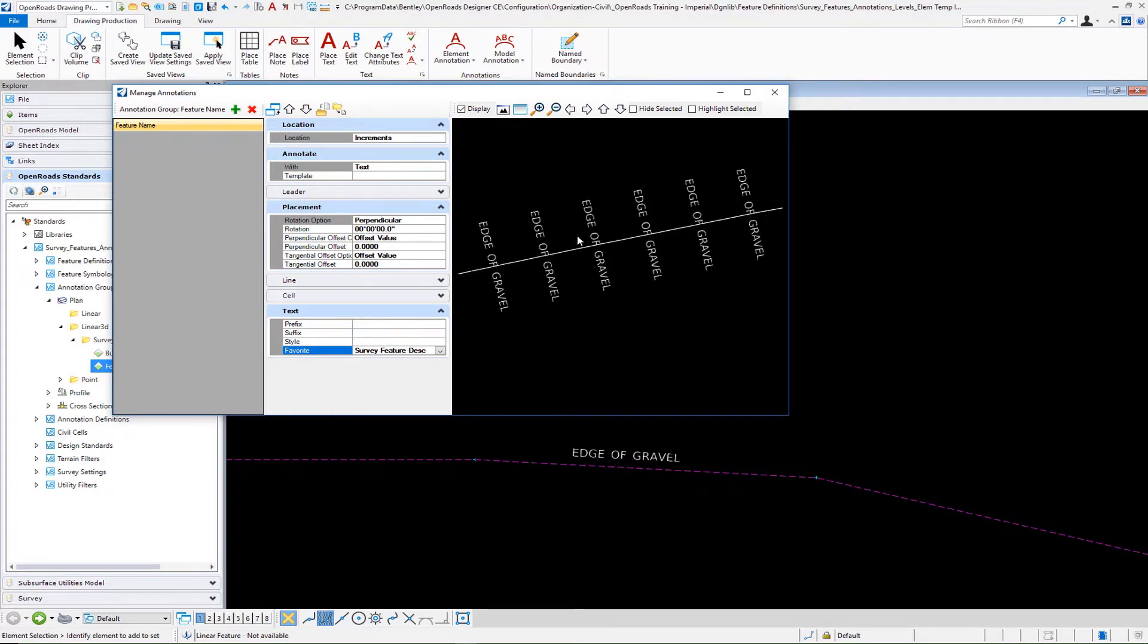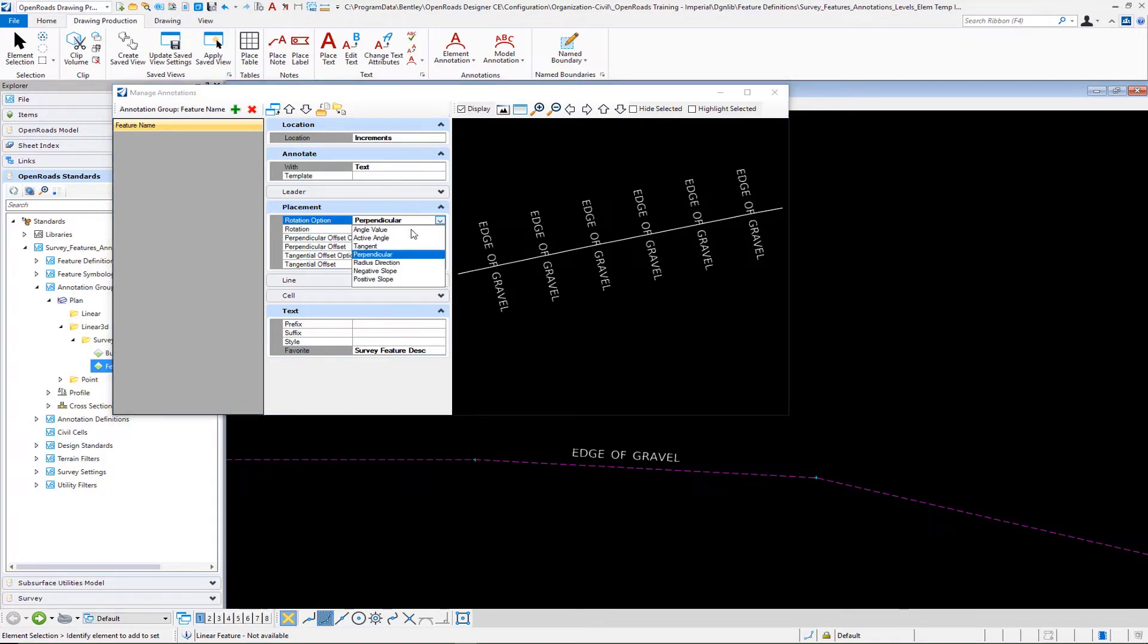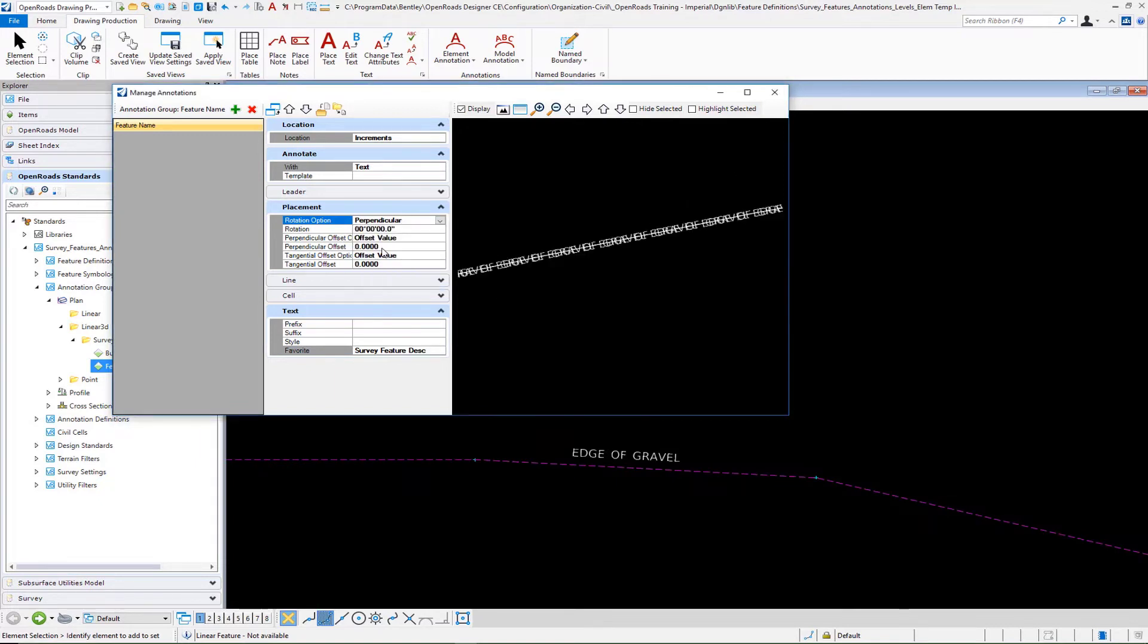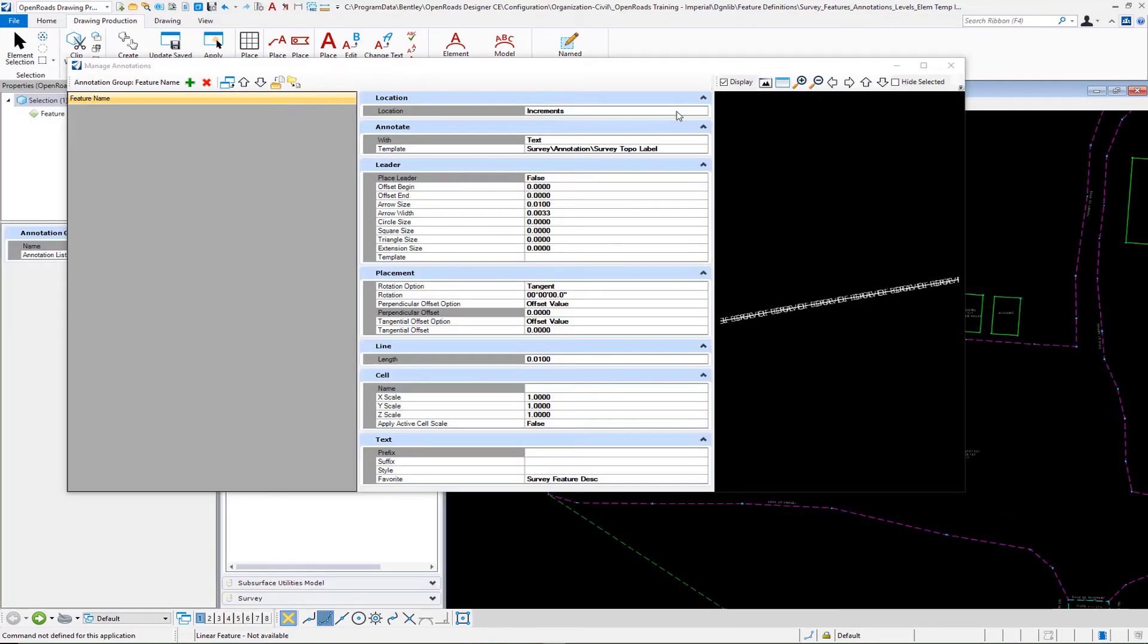Now we've got to tell it where we want to put it. If I put in for example tangent for our placement, we need to tell it where to put these labels.